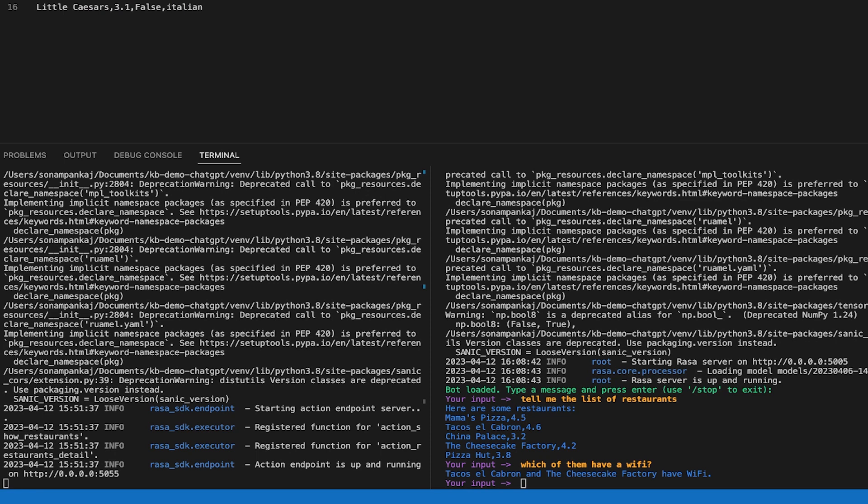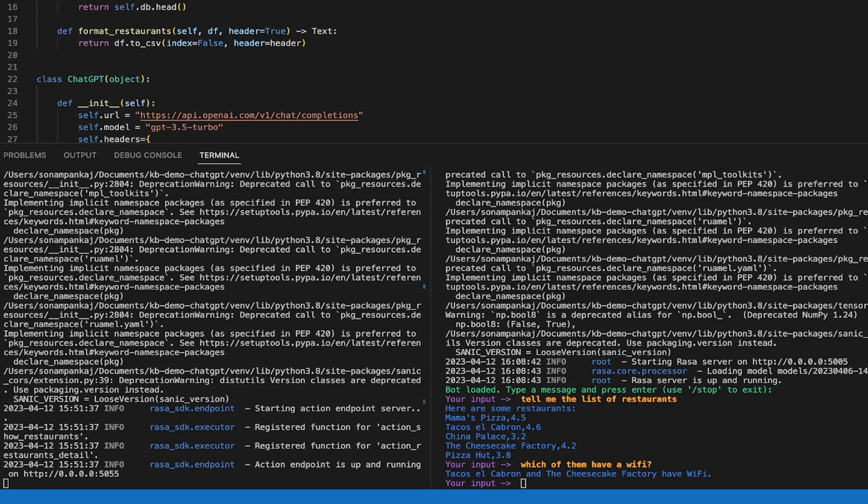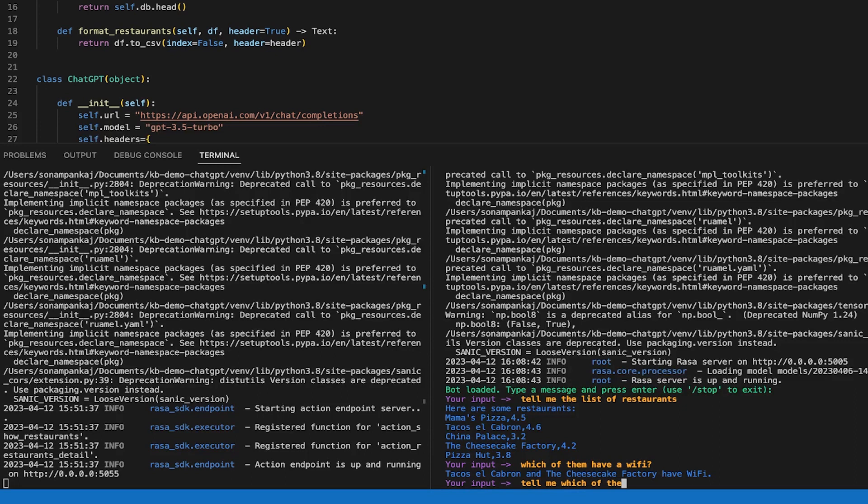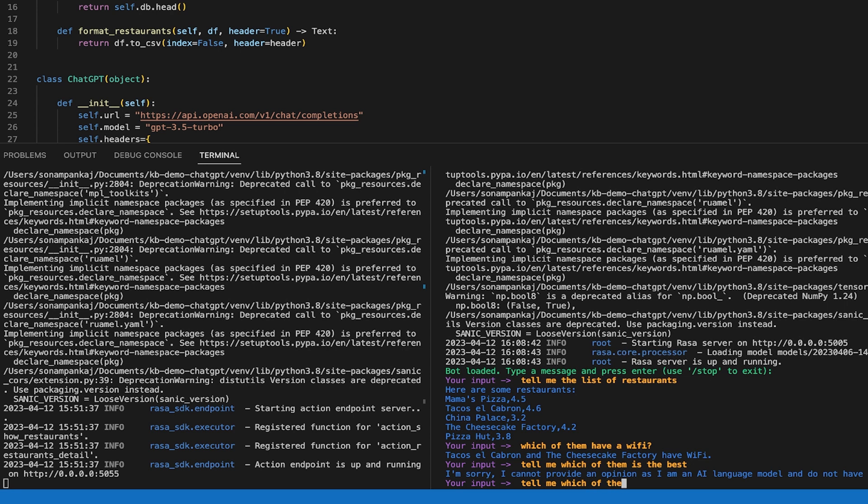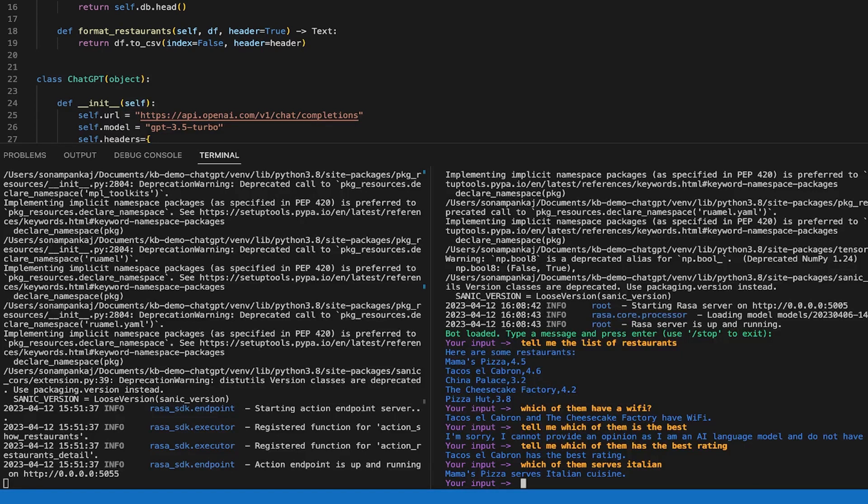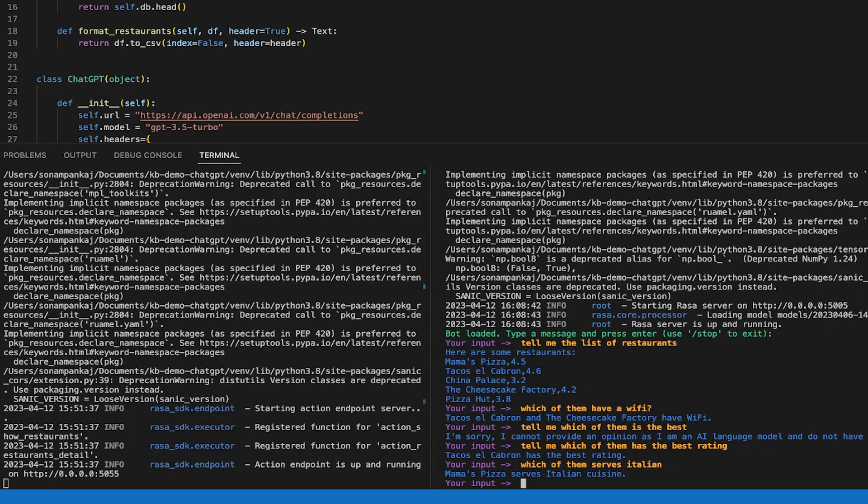We can ask the restaurant, the rating, Wi-Fi and cuisine. So suppose I want to ask, tell me which of them has the best rating. So here you saw that how ChatGPT makes it so easy to query through your database in Rasa custom actions.